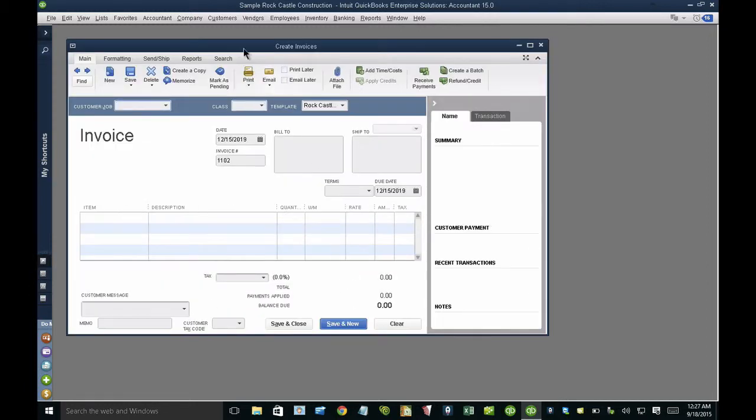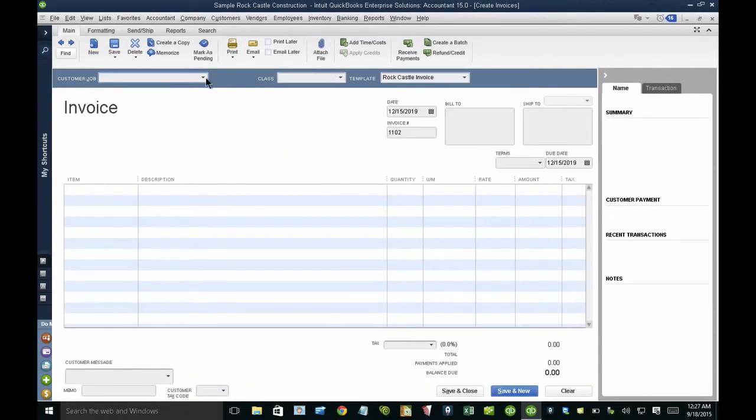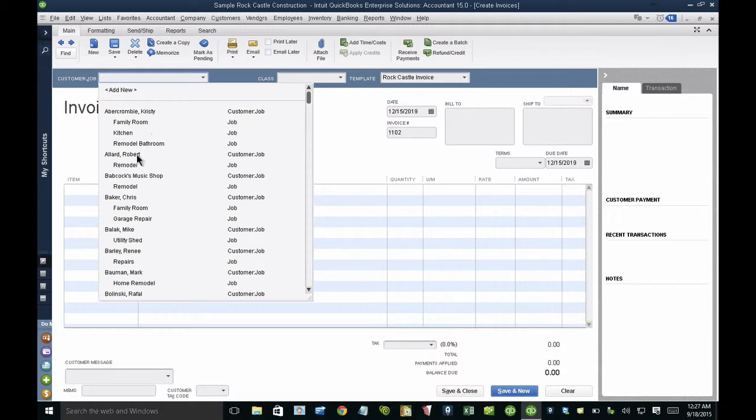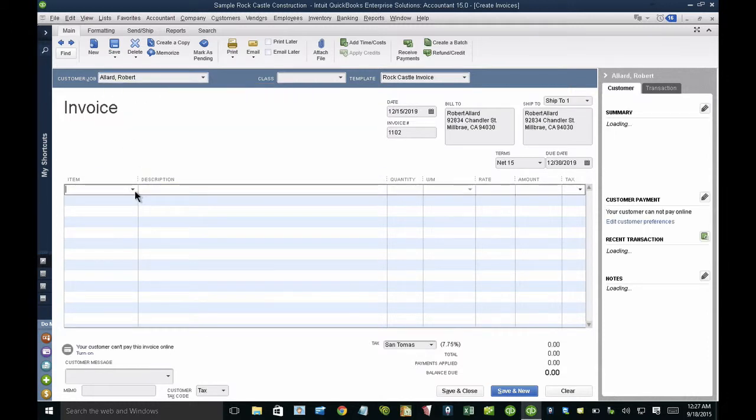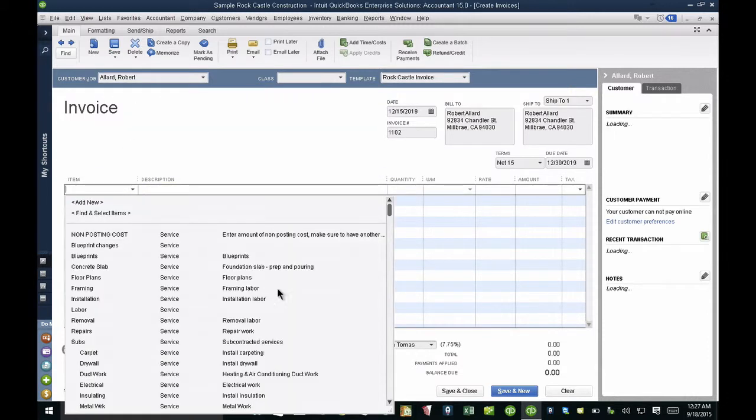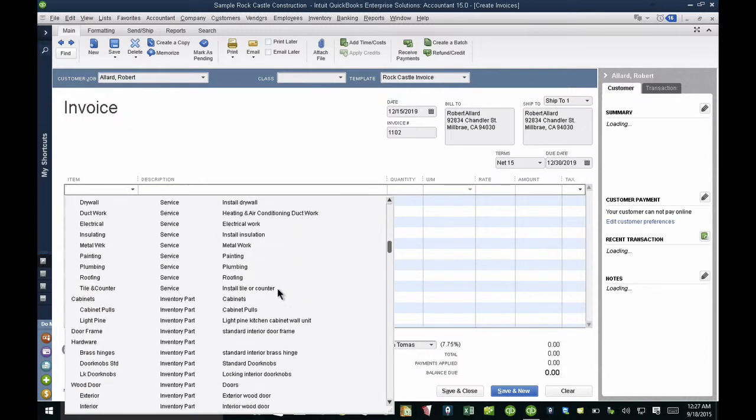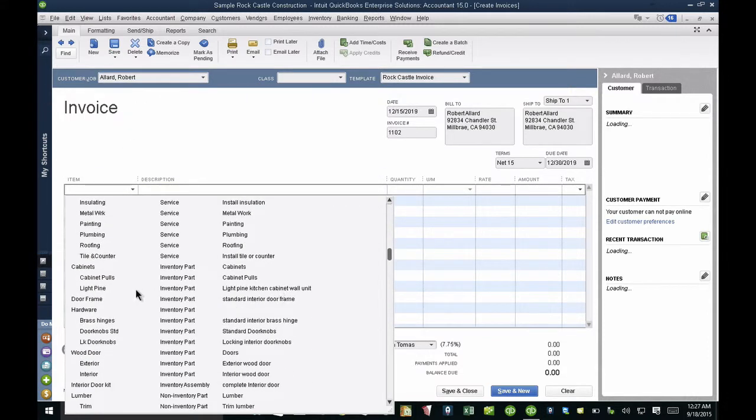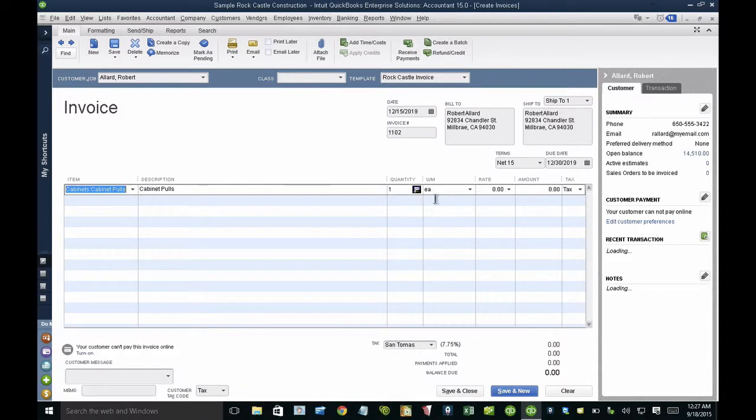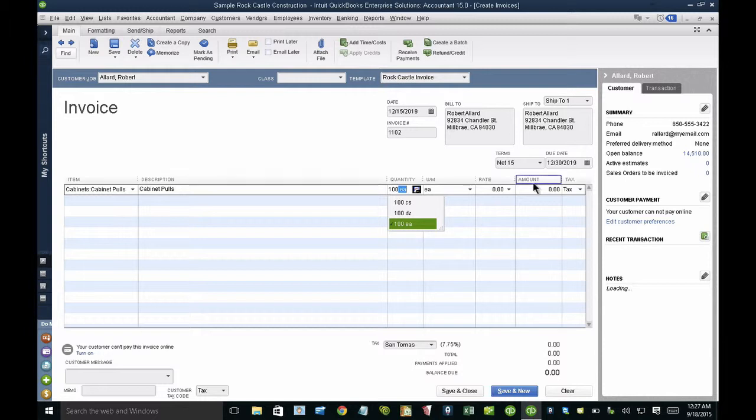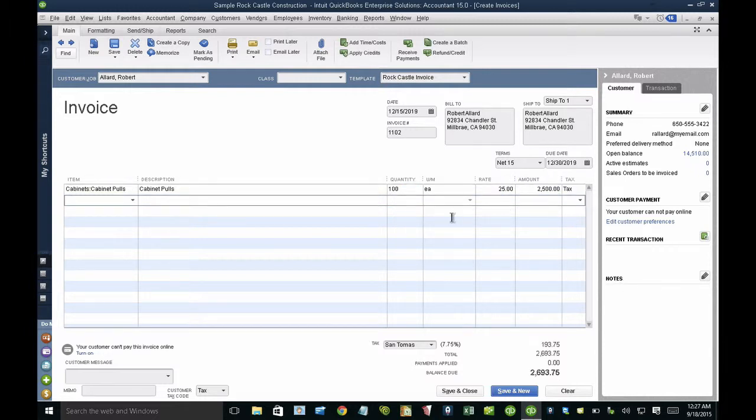Let me start with a new invoice here and I'll just pick any customer at random. I'll pick an inventory part, I'm going to scroll down and do inventory part here, cabinet pulls, and then I'll sell a hundred of these. Let's say I'm selling them for $25 each.